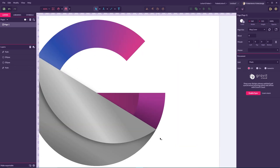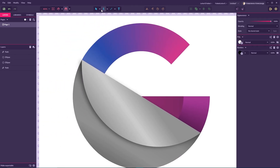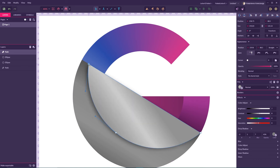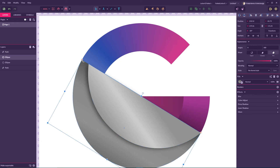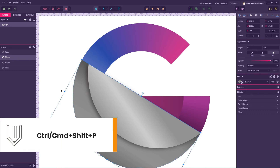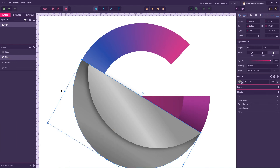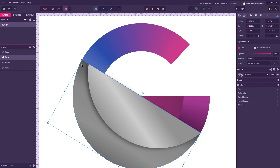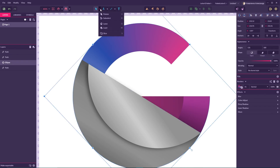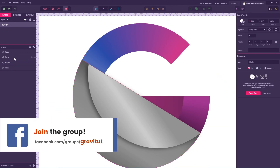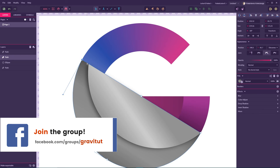For the last step, grab the subselect tool and first move the top-left node to the bottom. Then select this half of the circle — Gravit Designer treats it as an ellipse so we need to convert it to a path. Use shortcut Ctrl+Shift+P or Command+Shift+P on Mac. Notice the icon changes. Grab your subselect tool — now all anchor points are selectable.